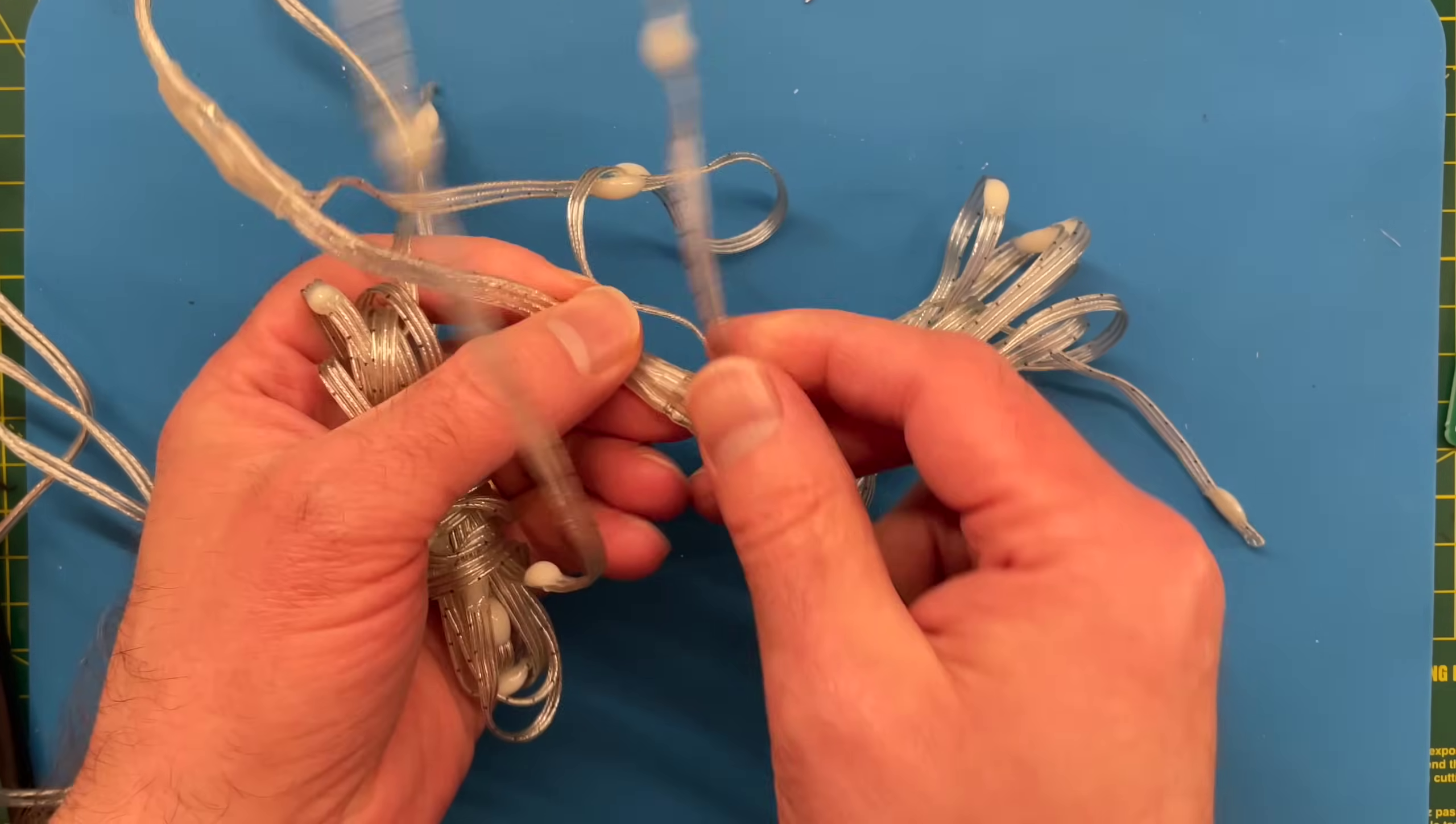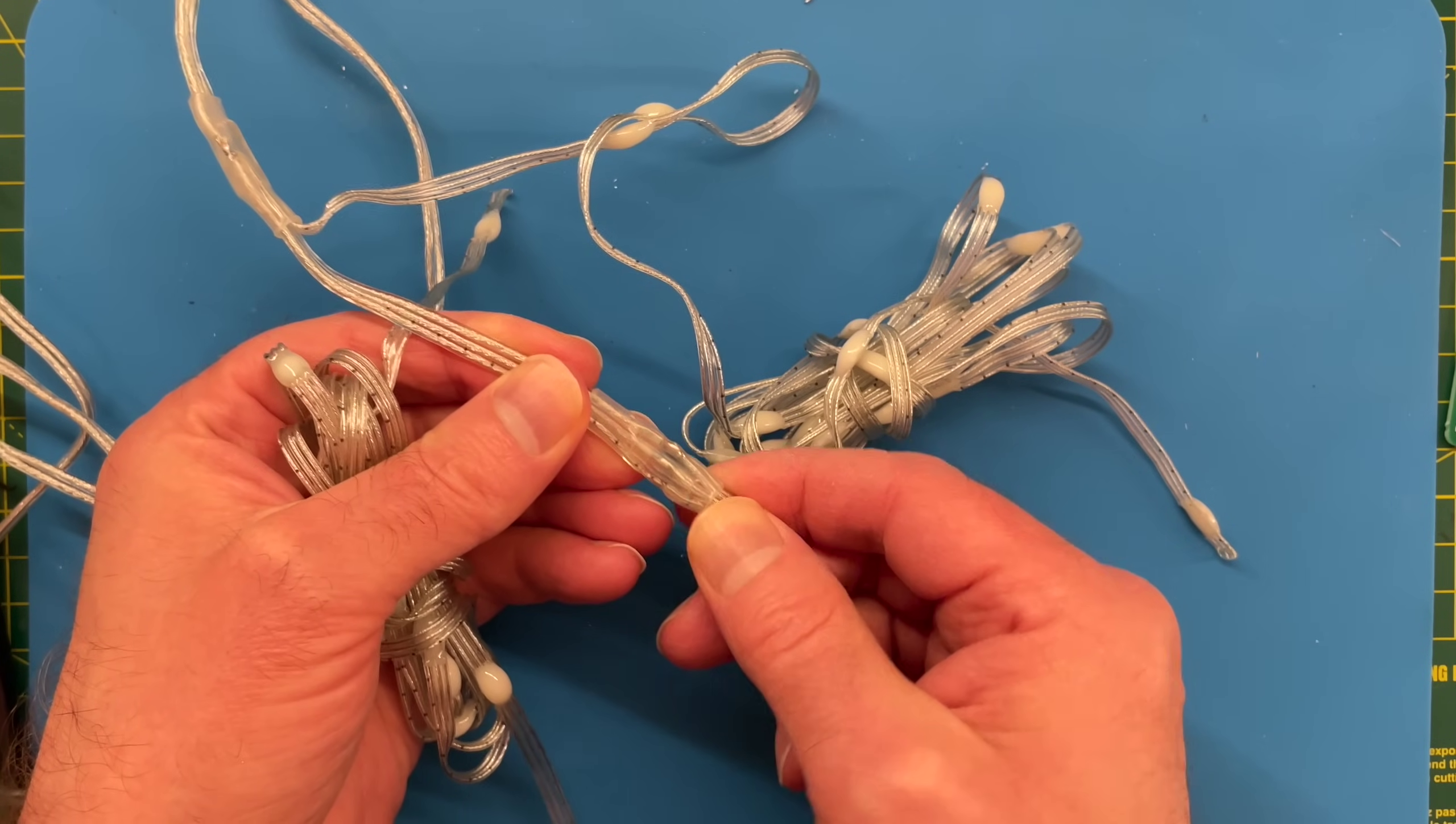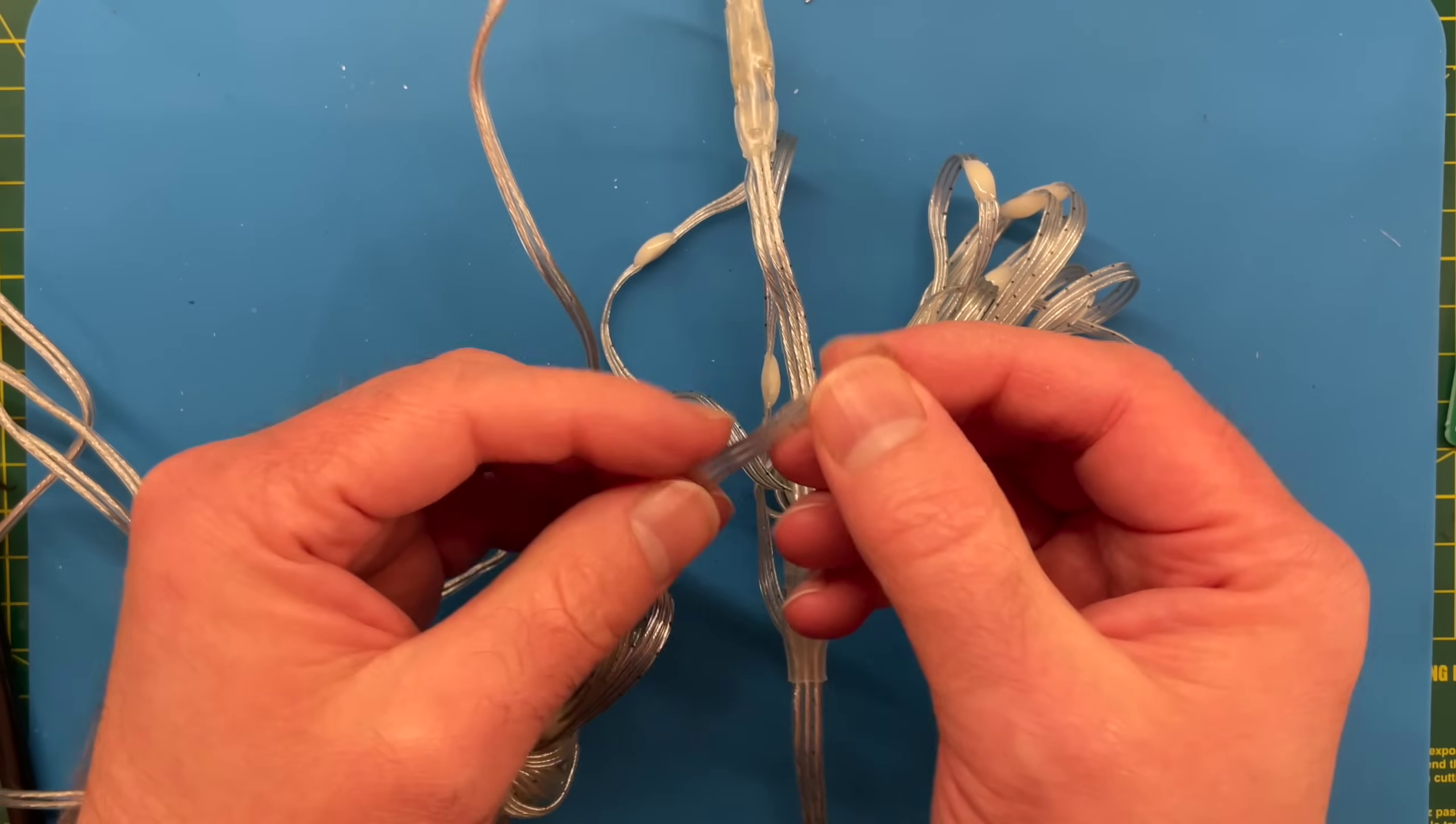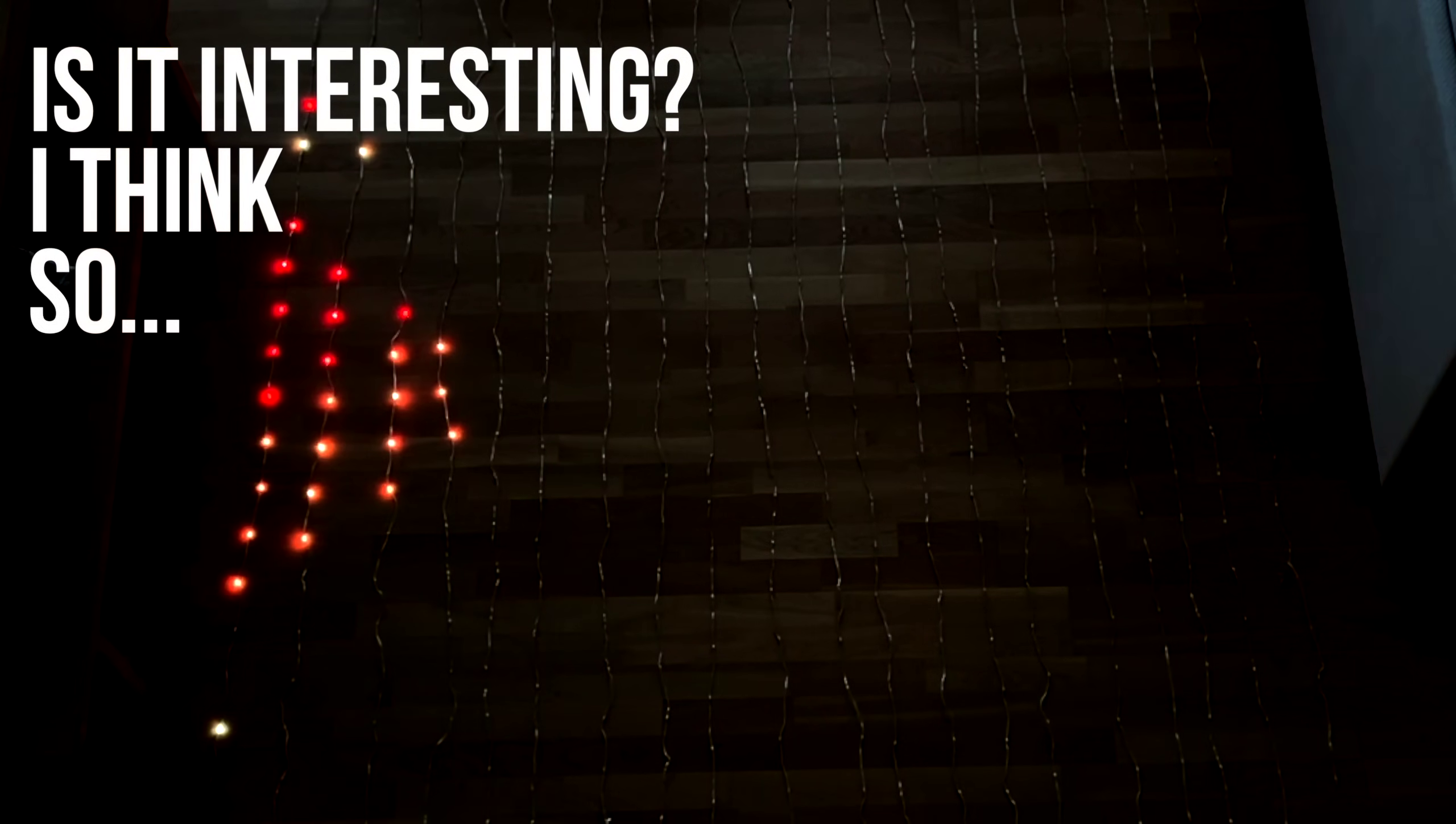So it just taps off the main cable. Three wires are just tapped off, going down the next strand. So that's pretty interesting. Now you're probably asking, why is this interesting?